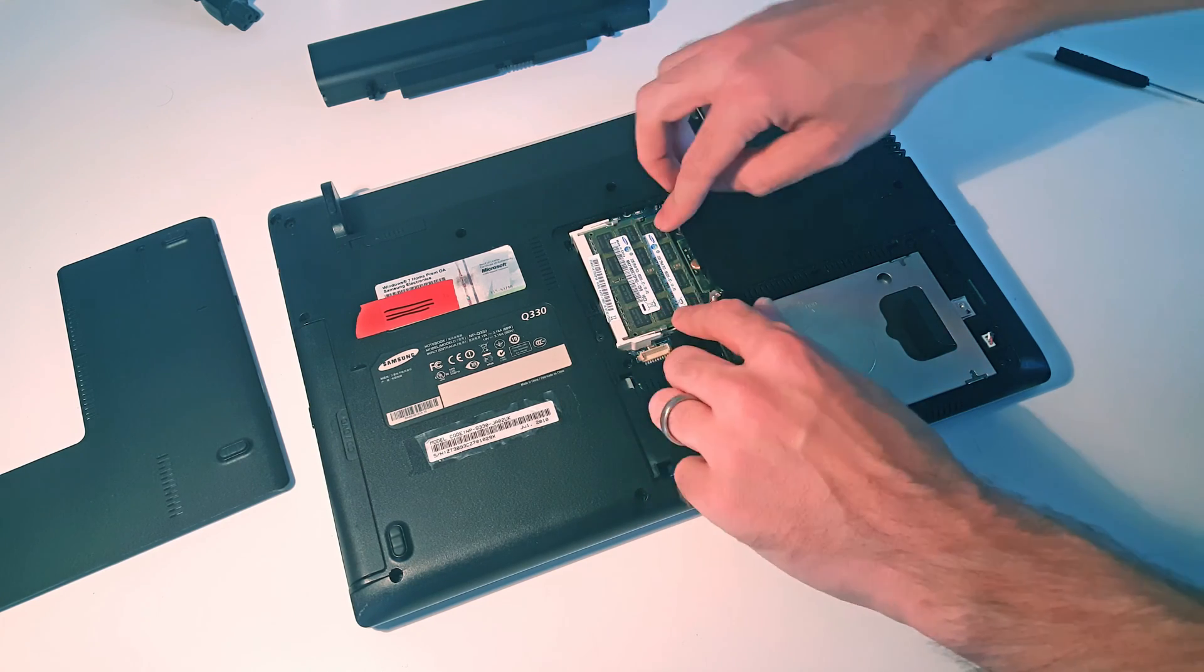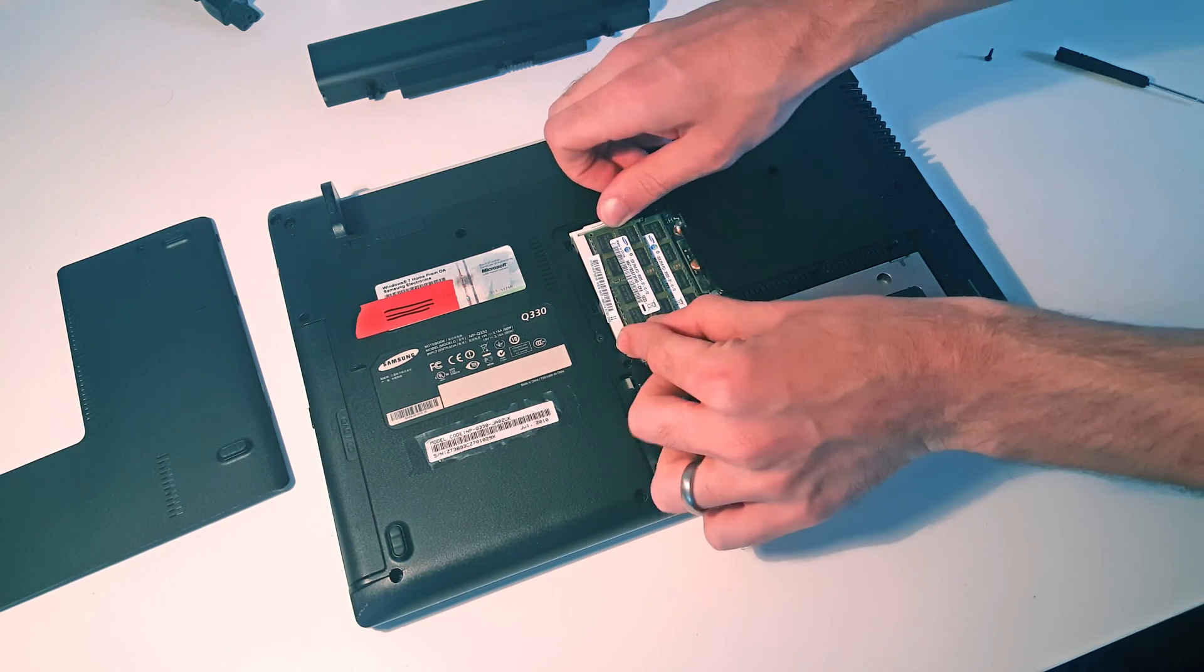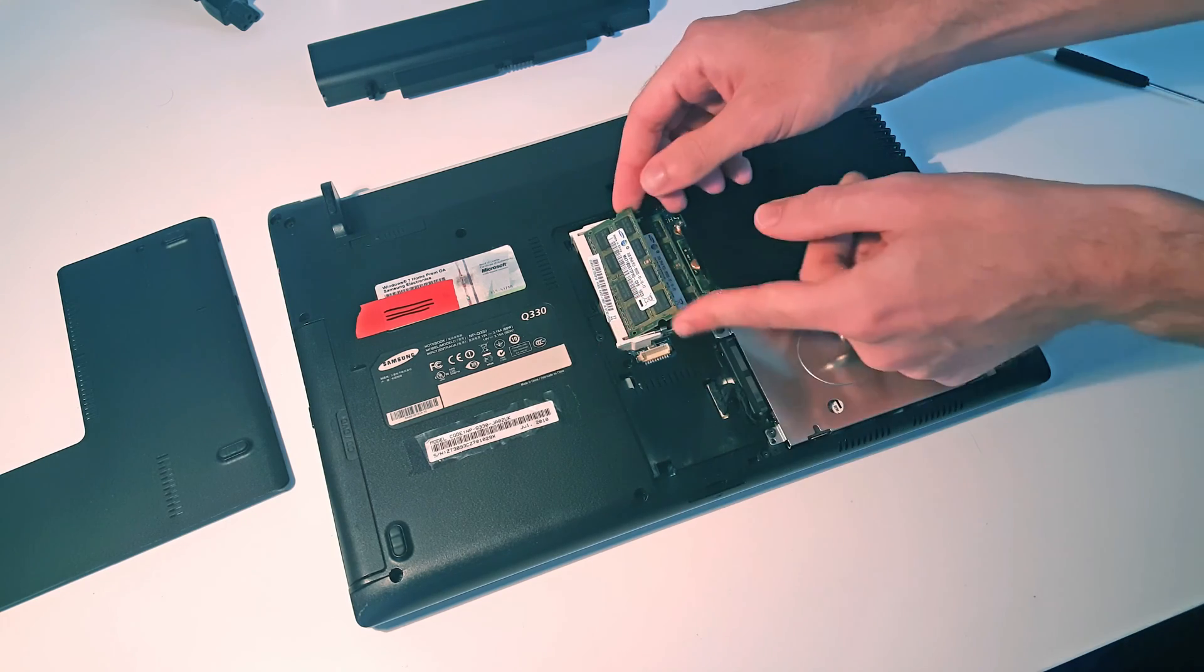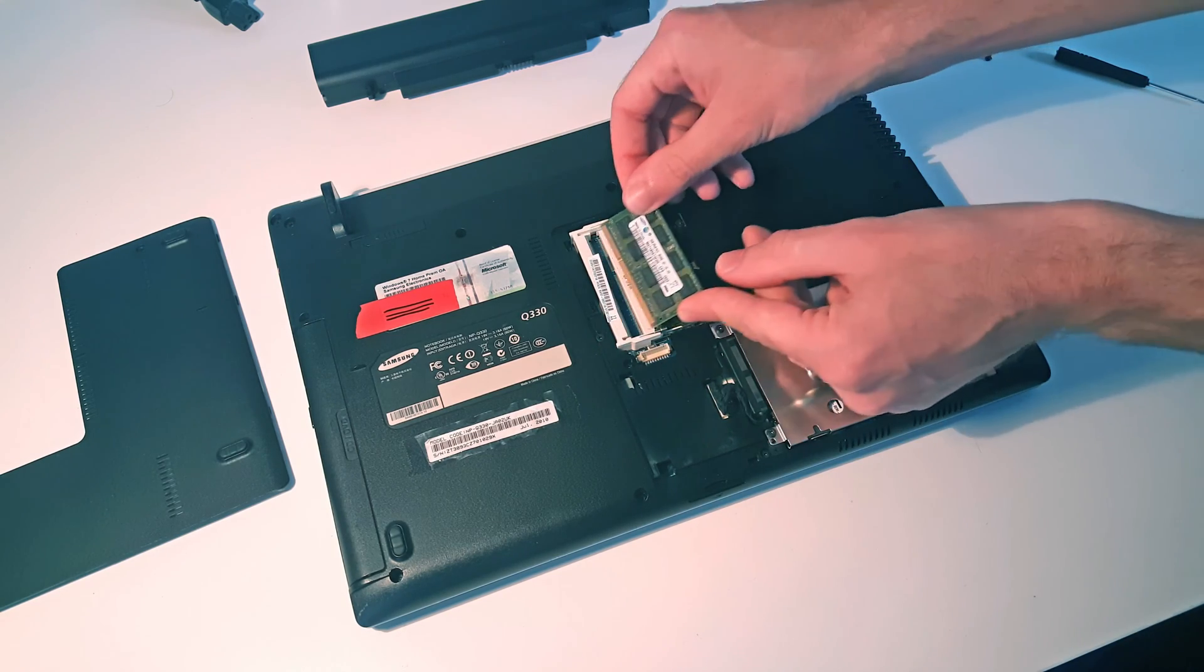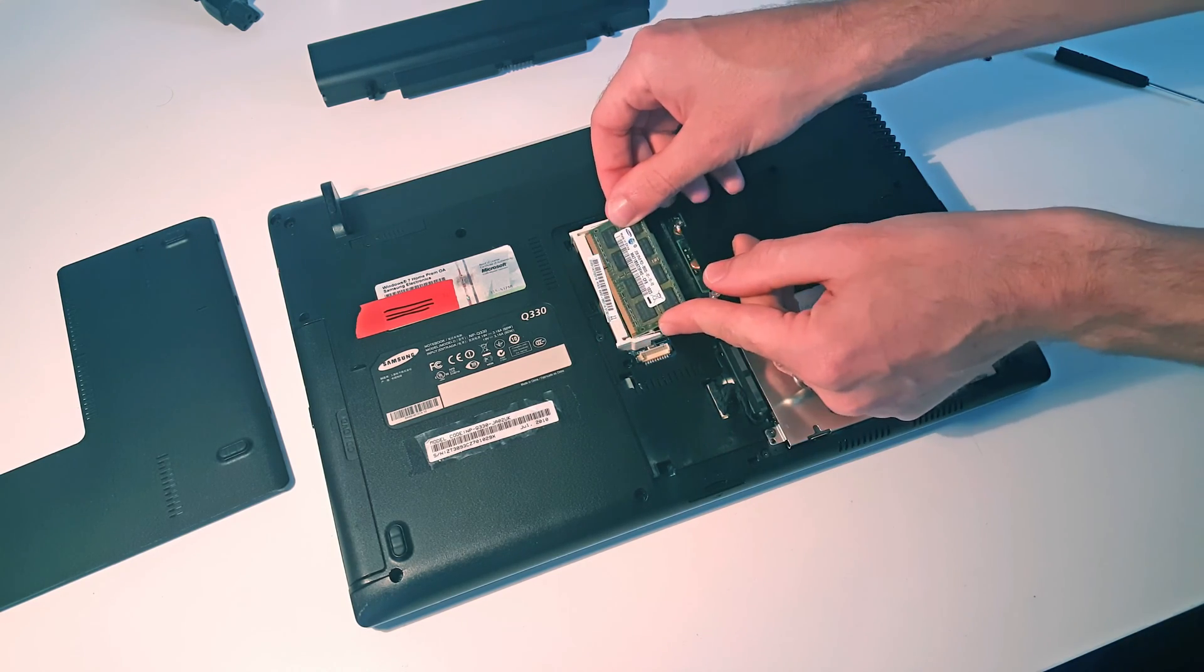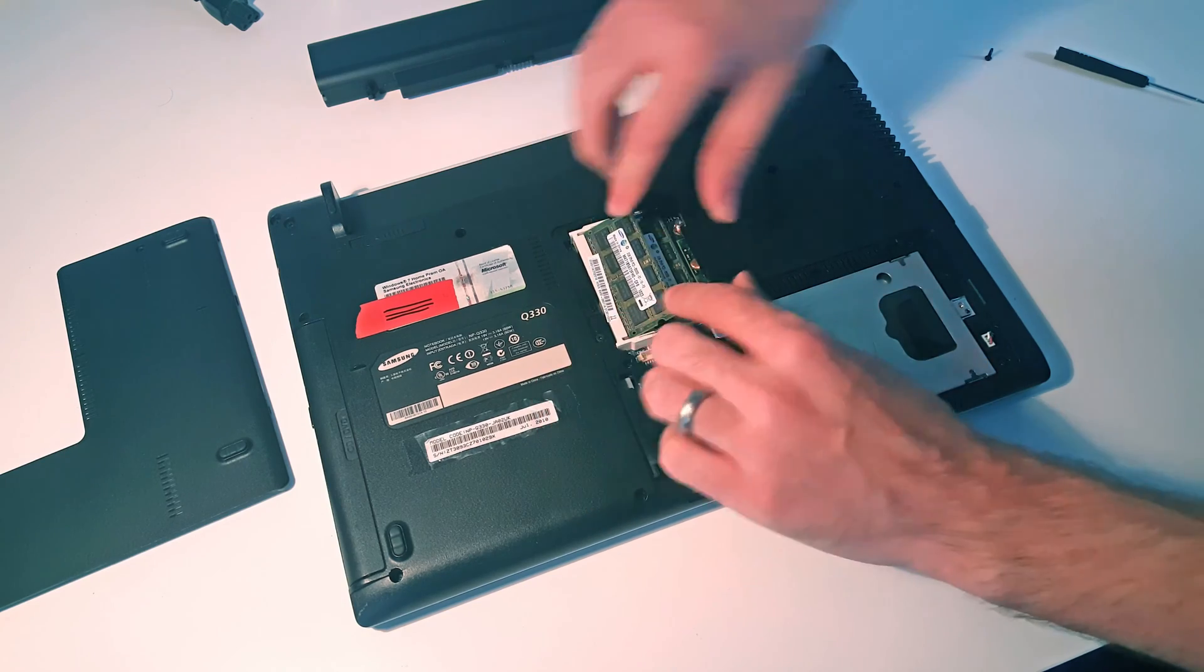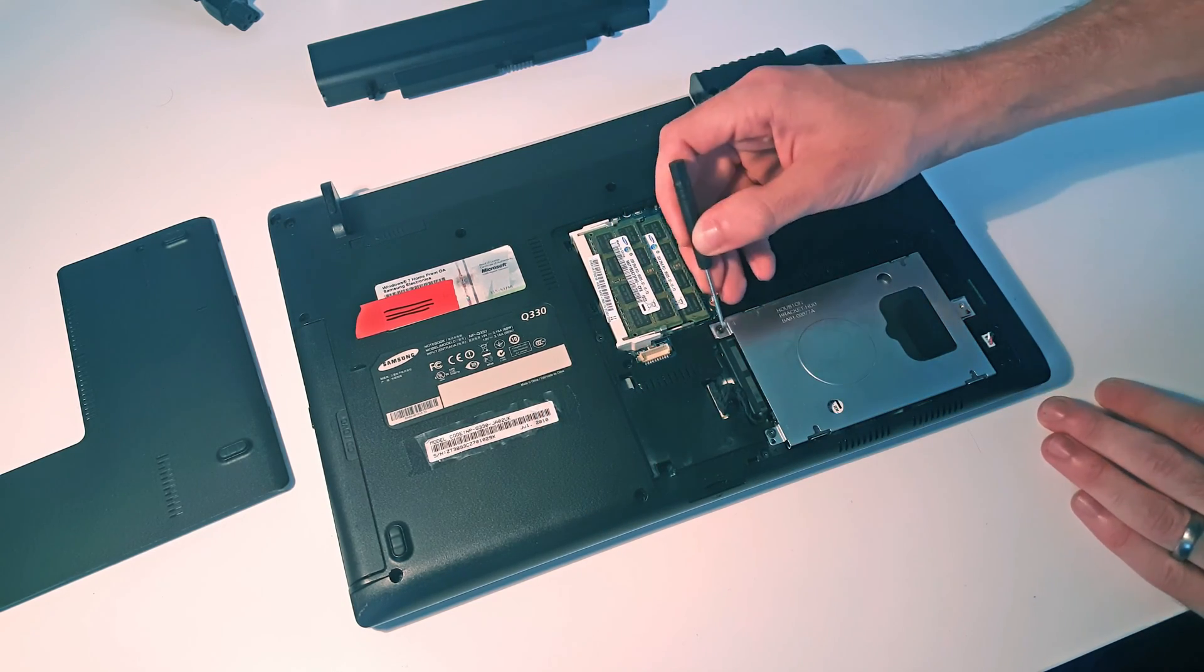So we have two DIMMs here. Simply release with the latches and remove, push back in to refit. But what we're actually interested in today is removing the hard drive.